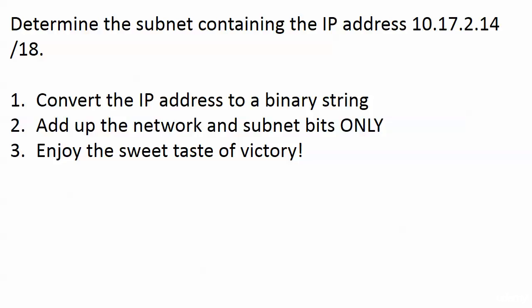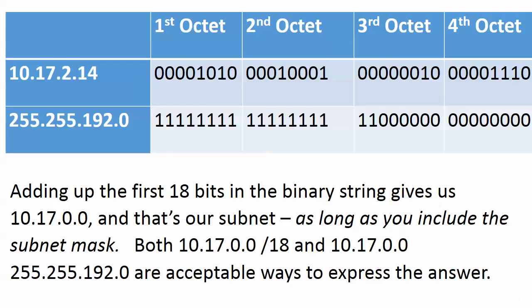Here I have written out the address we were given and the mask we were given. All you have to do is add up the bits in the binary string that are covered by the subnet mask. That goes through the 18th bit, so you're only adding the first 18.